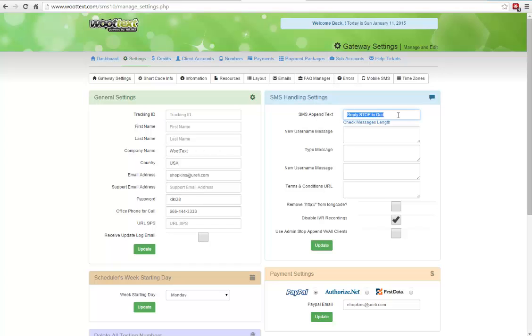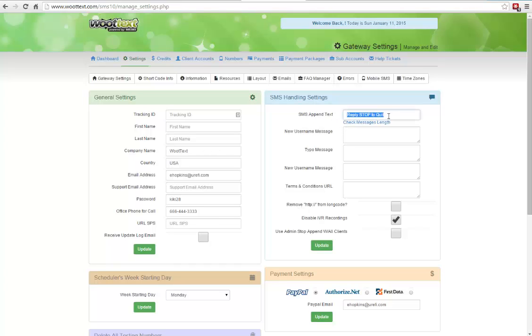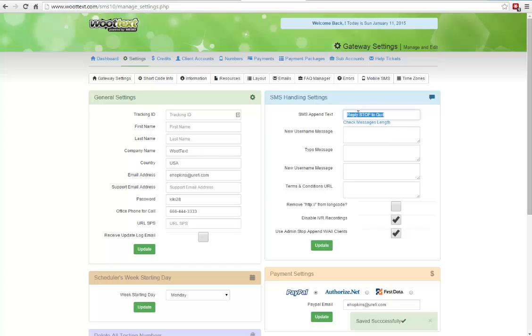First thing you want to do is set our SMS append text. Now we did that in the setup, but we can determine if all of our clients should share the same append text, so they're in compliance with regulations in your country. If you want to make it so they cannot edit this SMS append text, just click on the checkbox here and click on Update. This way all your clients will inherit your stop message, but they must have the word stop and instructions on how to do it.